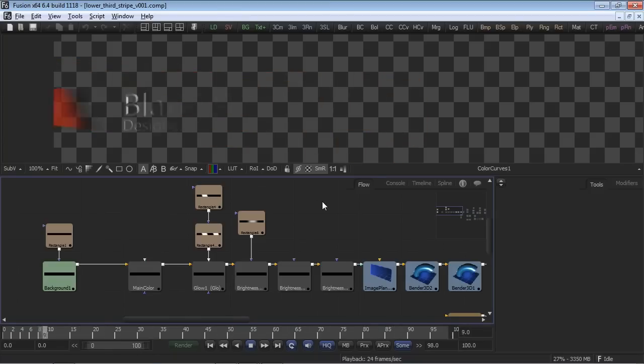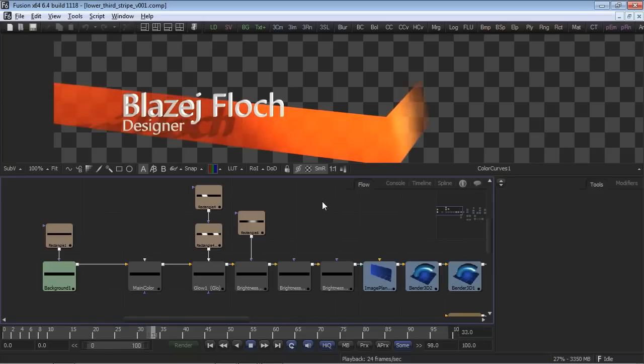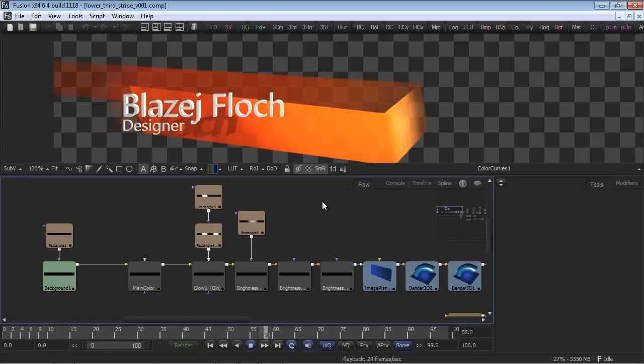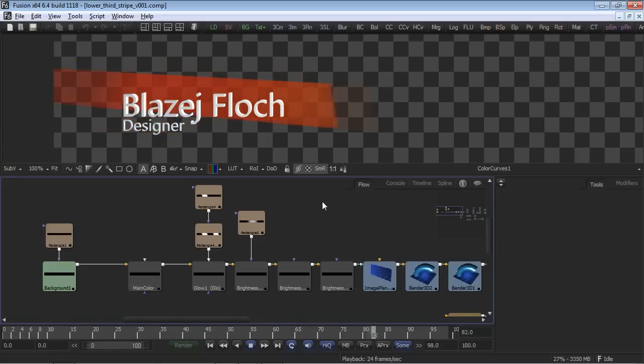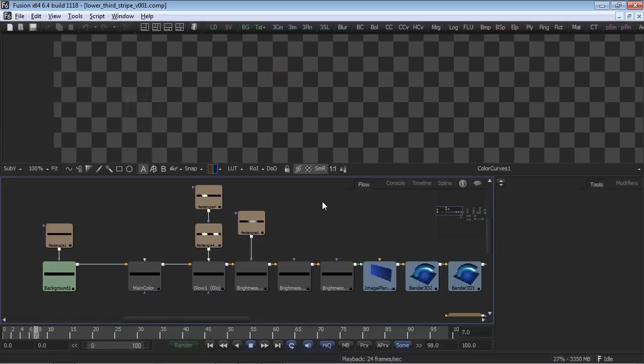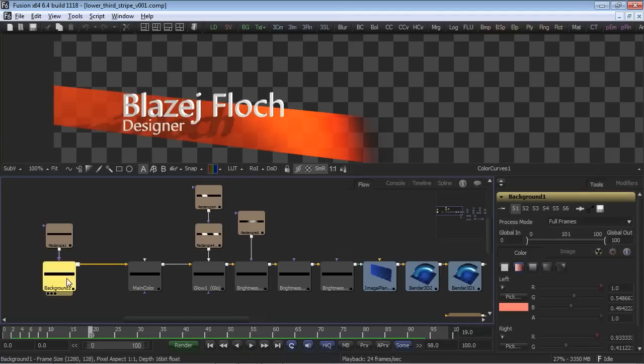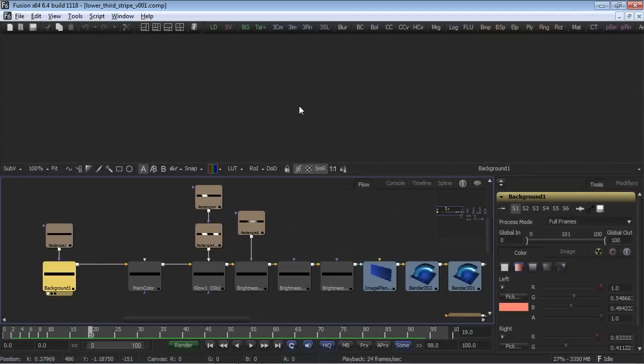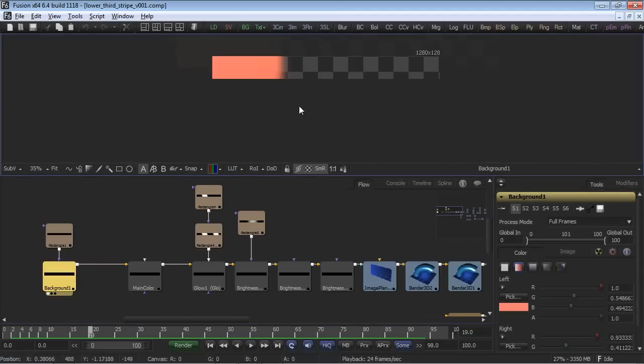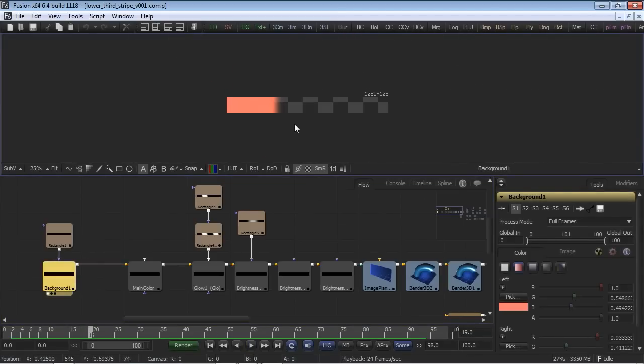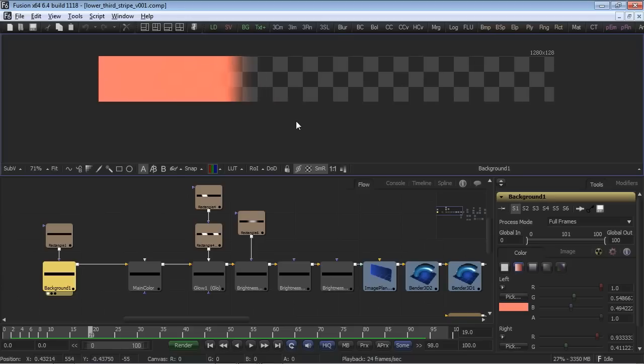Now let's reverse engineer the graphic to see exactly how it was constructed. We begin with a rectangle background with a slight gradation in the color and transparency and some simple masks.